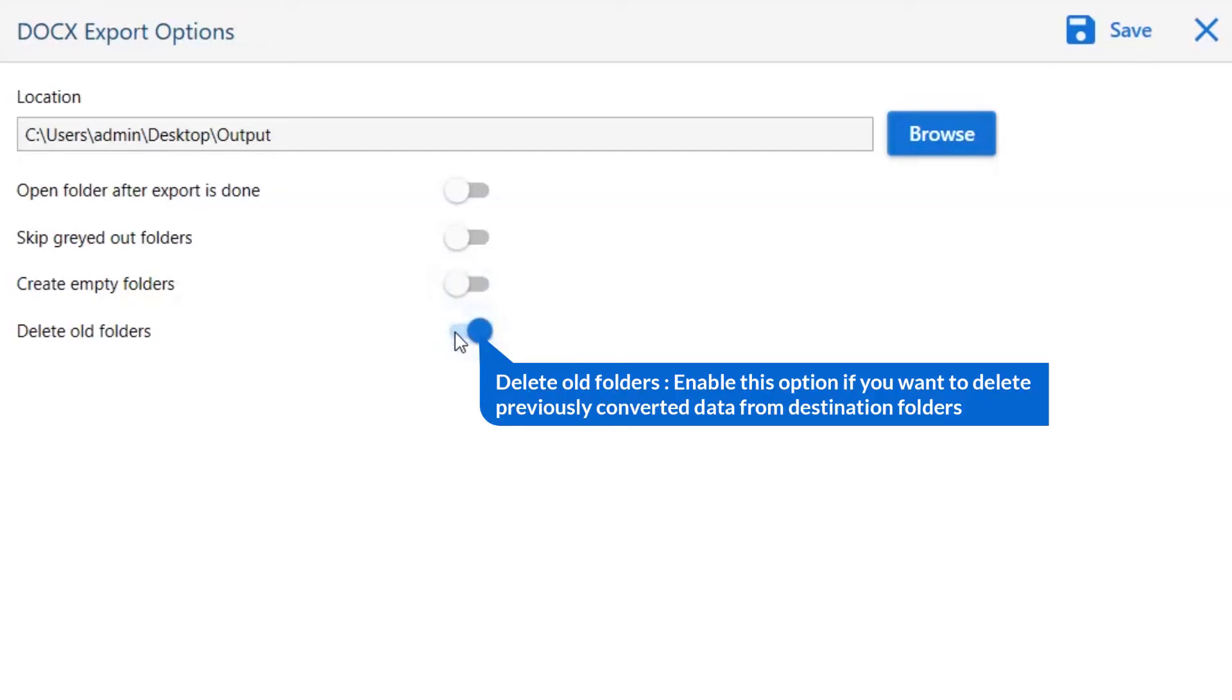Next one is to Delete Old Folders. If you want to delete previously converted data from the destination folder, then please enable this option.